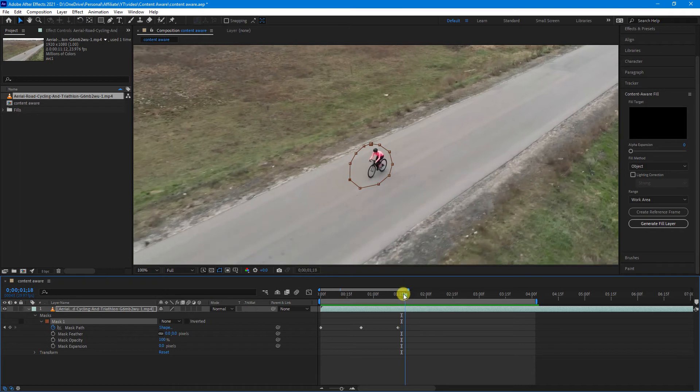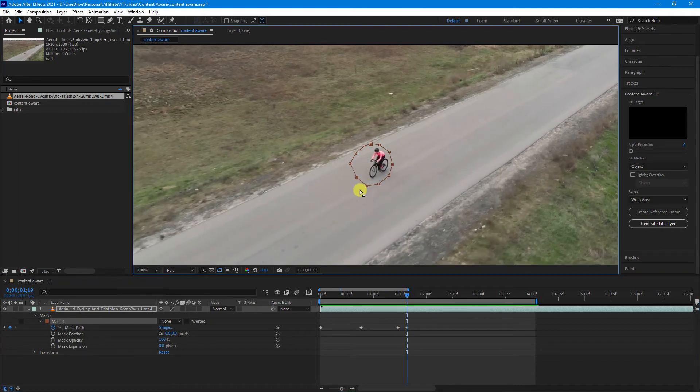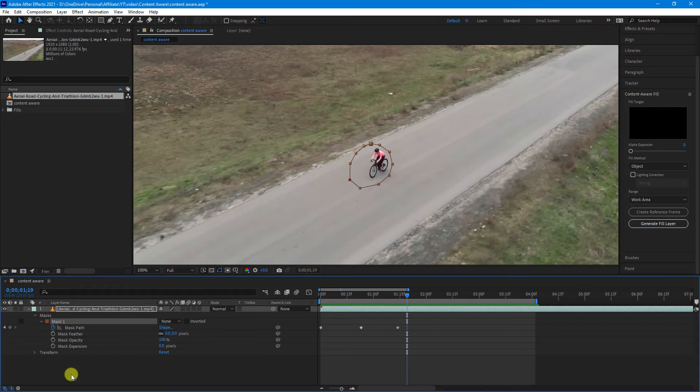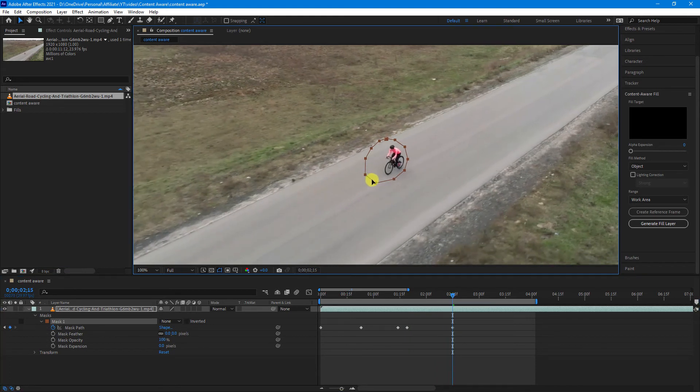All right. As we get to about here, I will select the mask. Move that up. Move that up and down a bit.